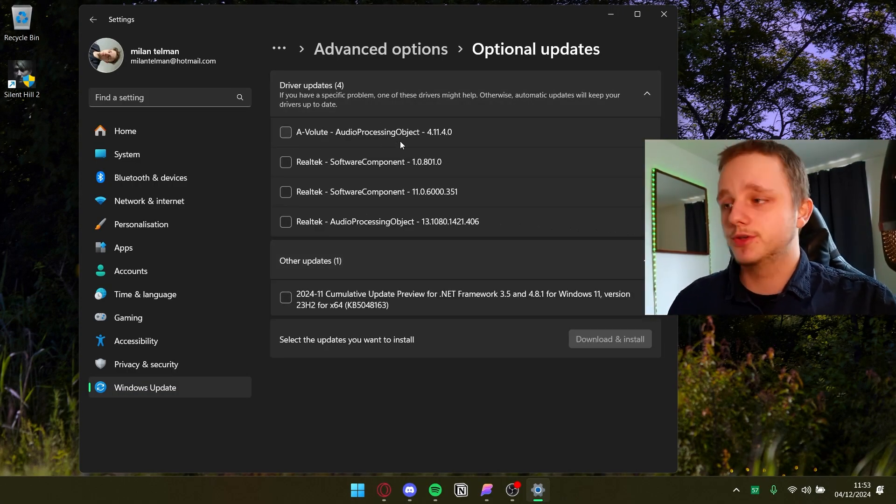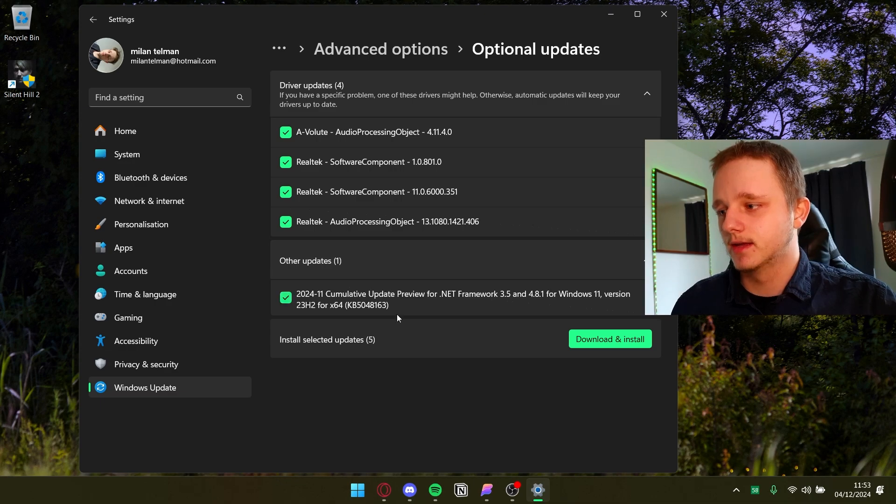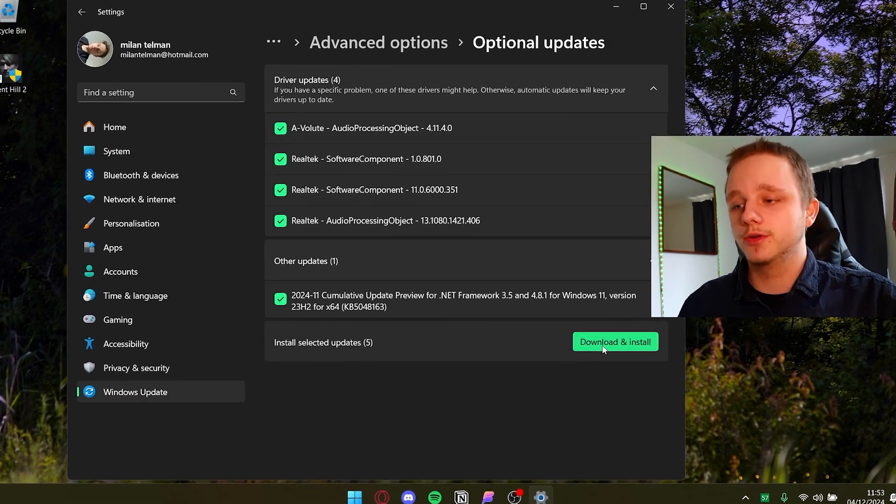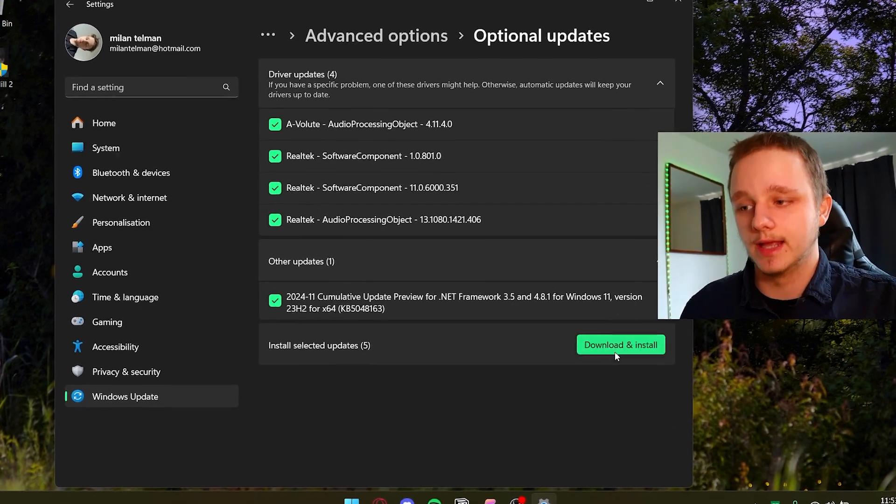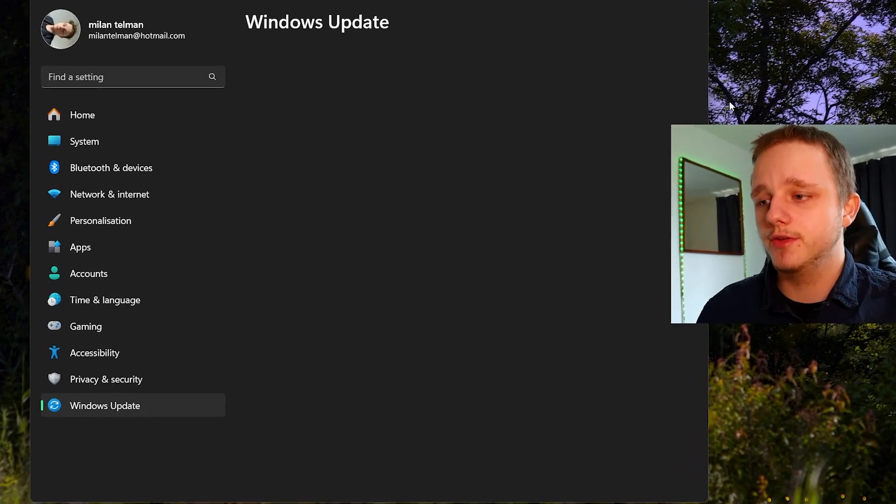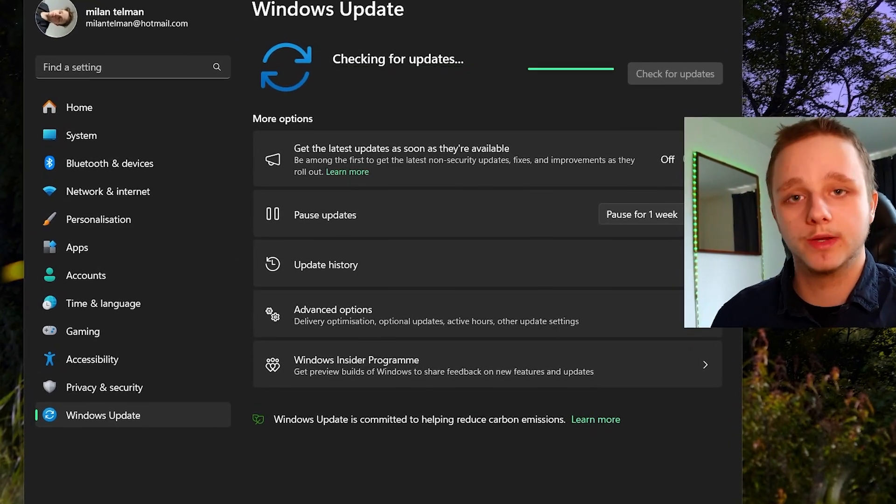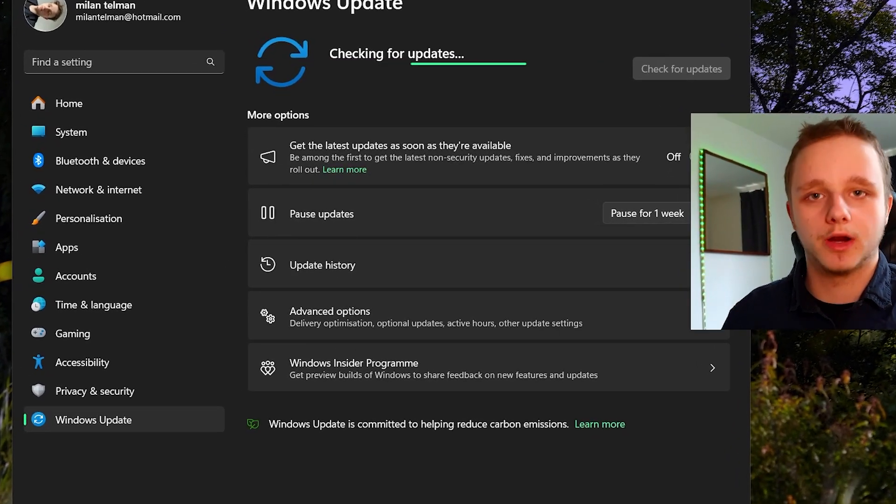Here we have driver updates and other updates. These you just have to select like this and then right below you should be able to click download and install. If you do this you will update your Windows and all drivers you need.